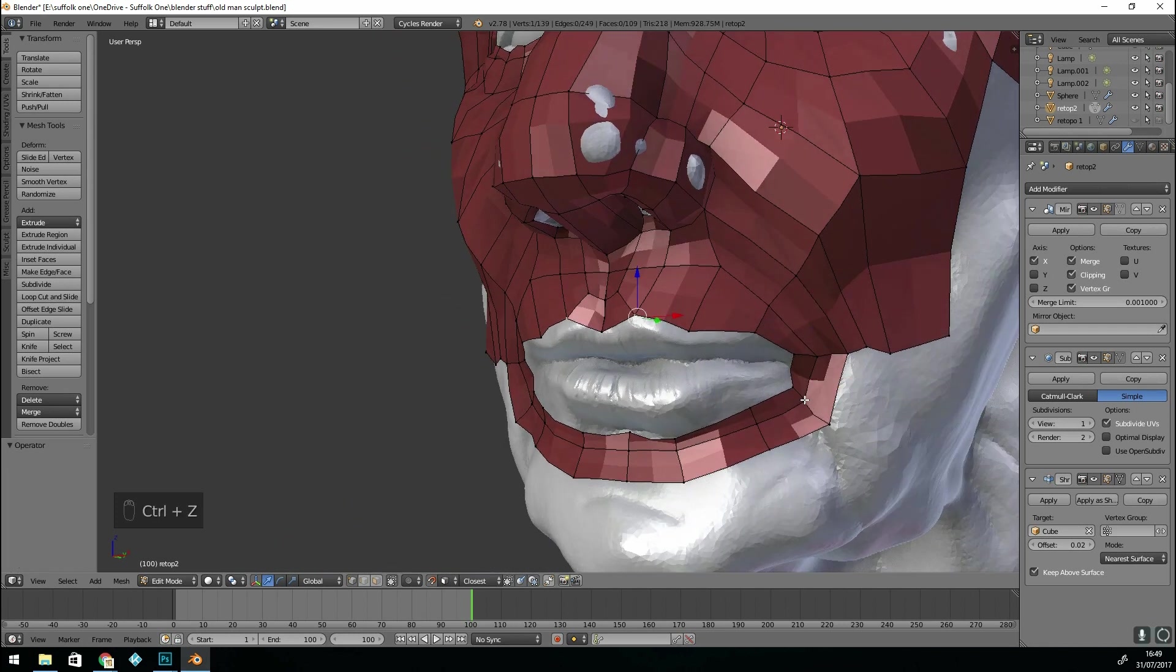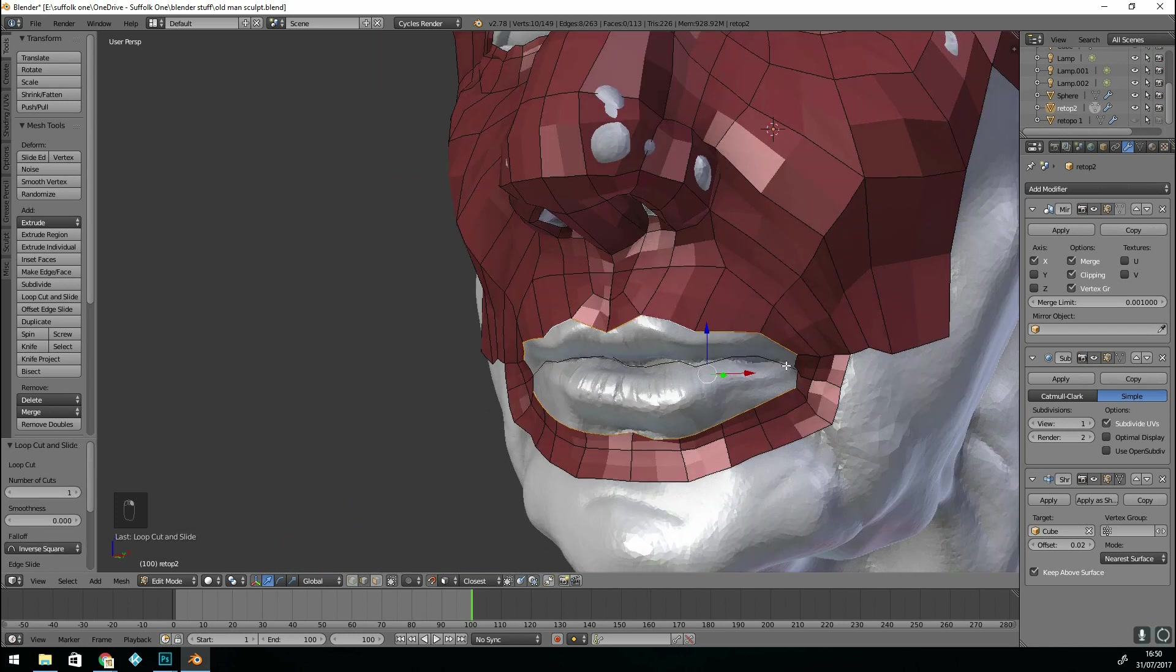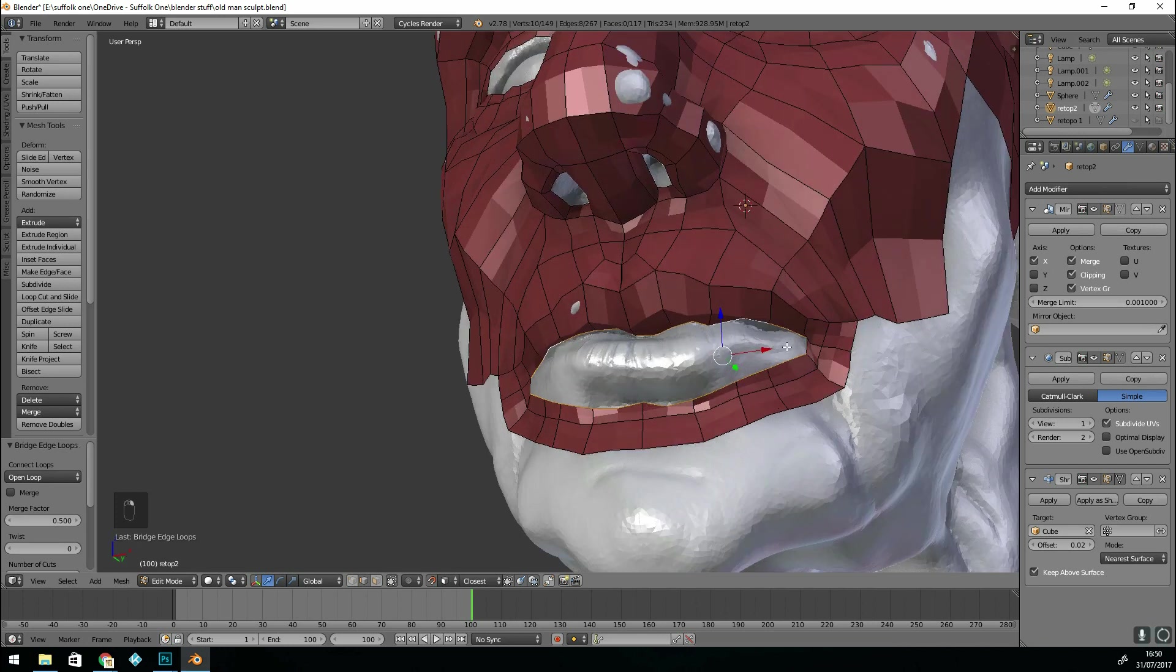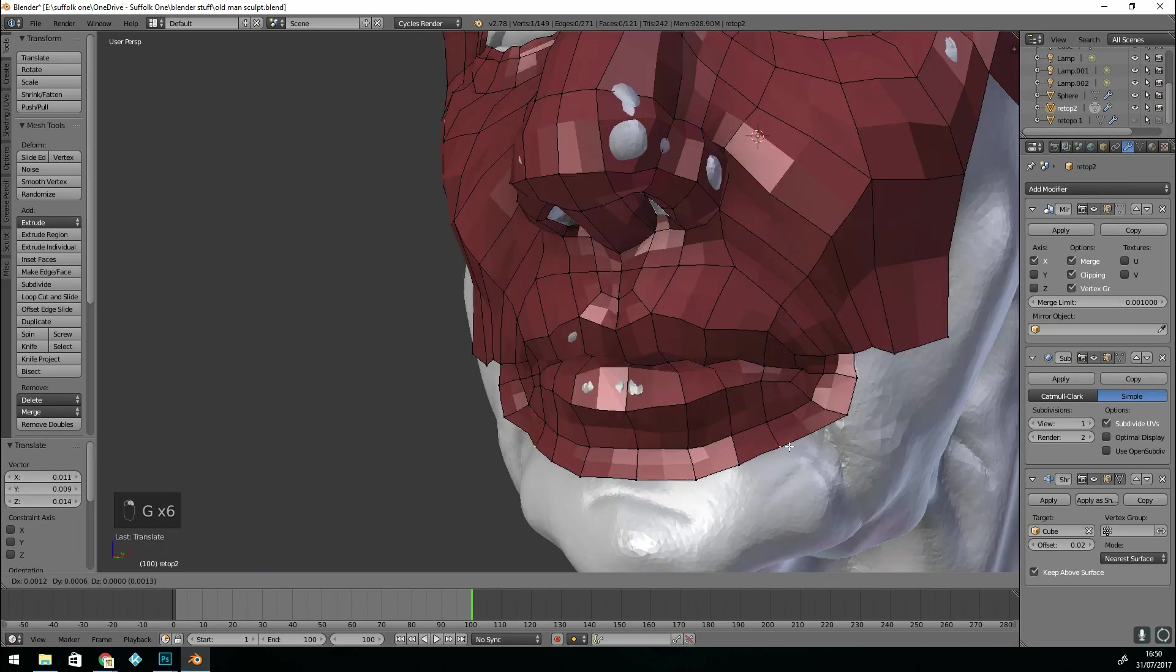Of course when you're doing your bridge edge loops, make sure you have the same amount of edges selected either side.